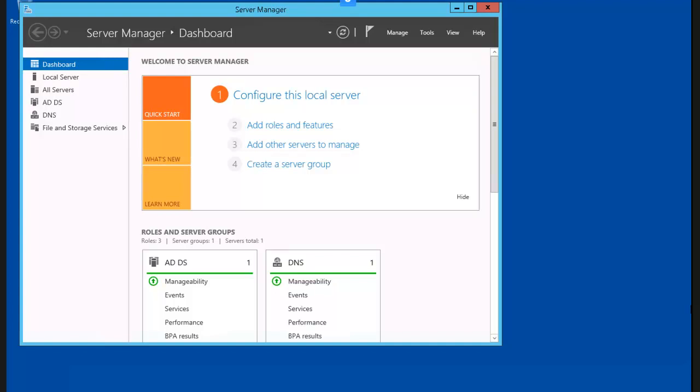In this video, we're going to configure local storage — specifically basic disk and dynamic disk. In this first task, we're going to be working on the PLAB domain member.